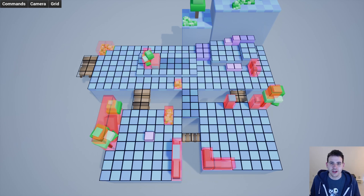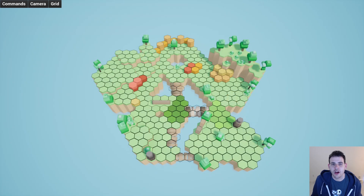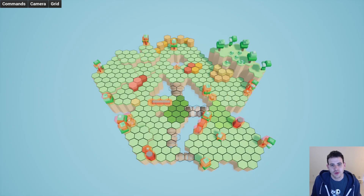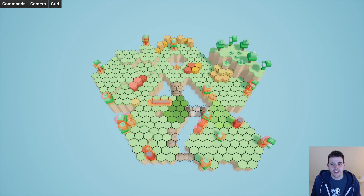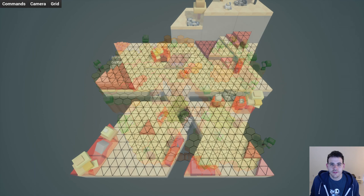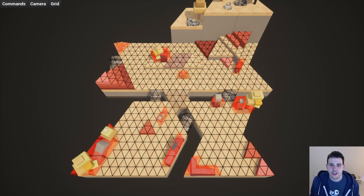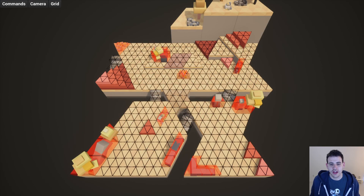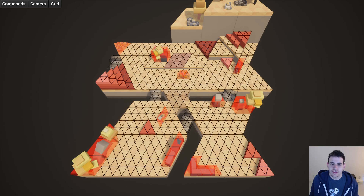Today we're going to add volumes in our environment and use them to identify the different tile types. That way, during the scan of the environment, if our lane traces touch this volume, we'll know which type of tiles we're adding to our grid. So let's get to it!